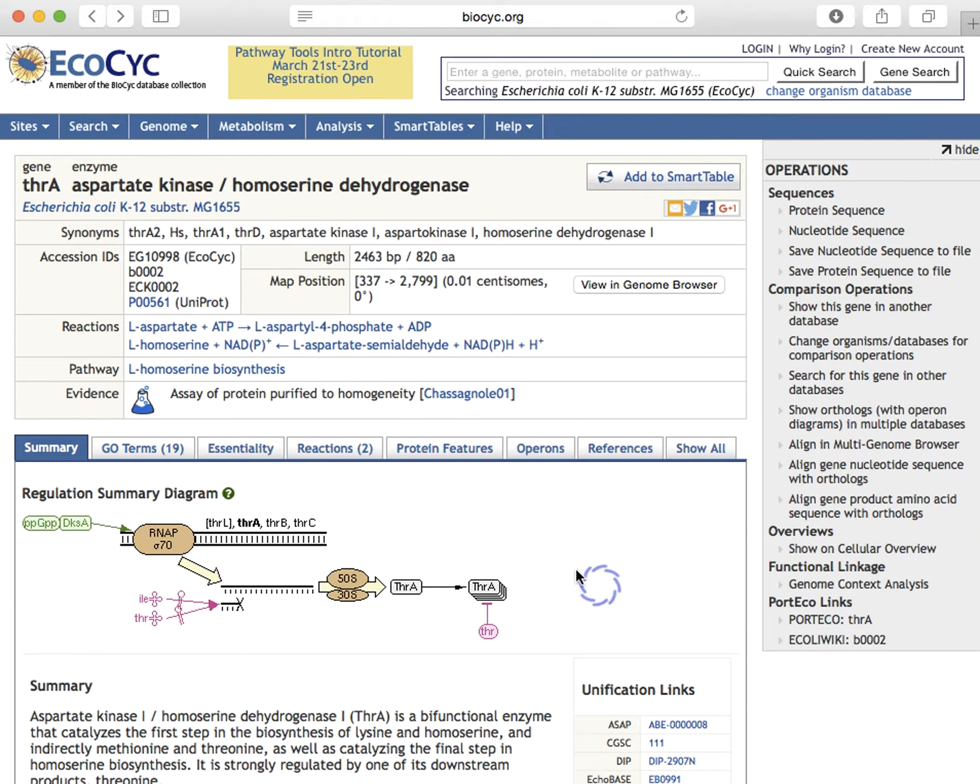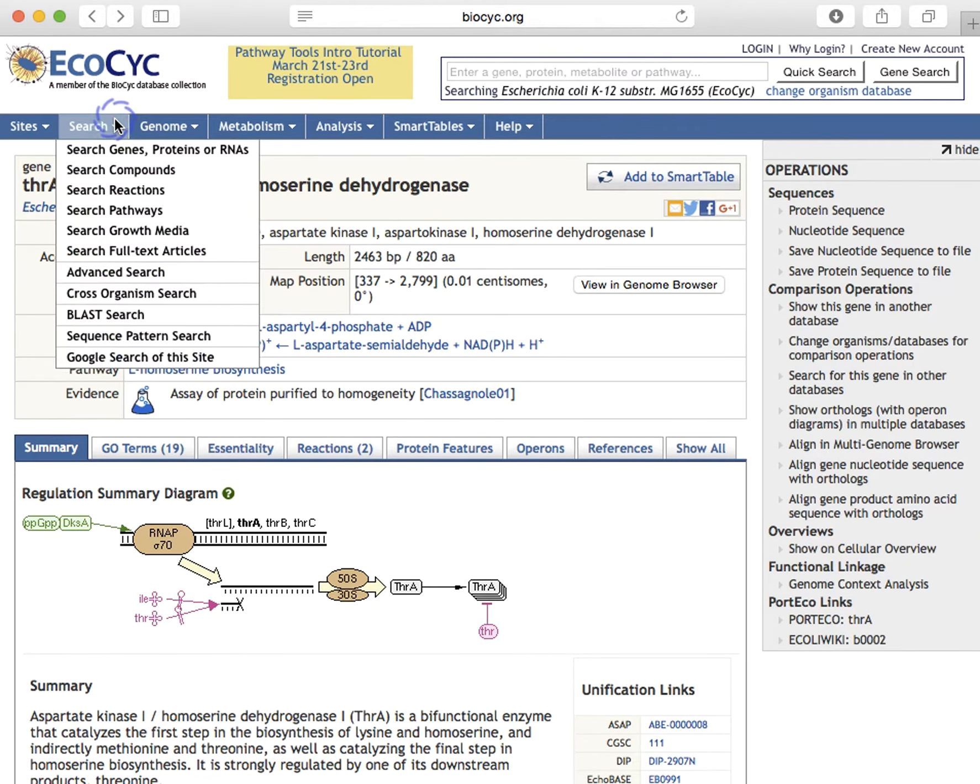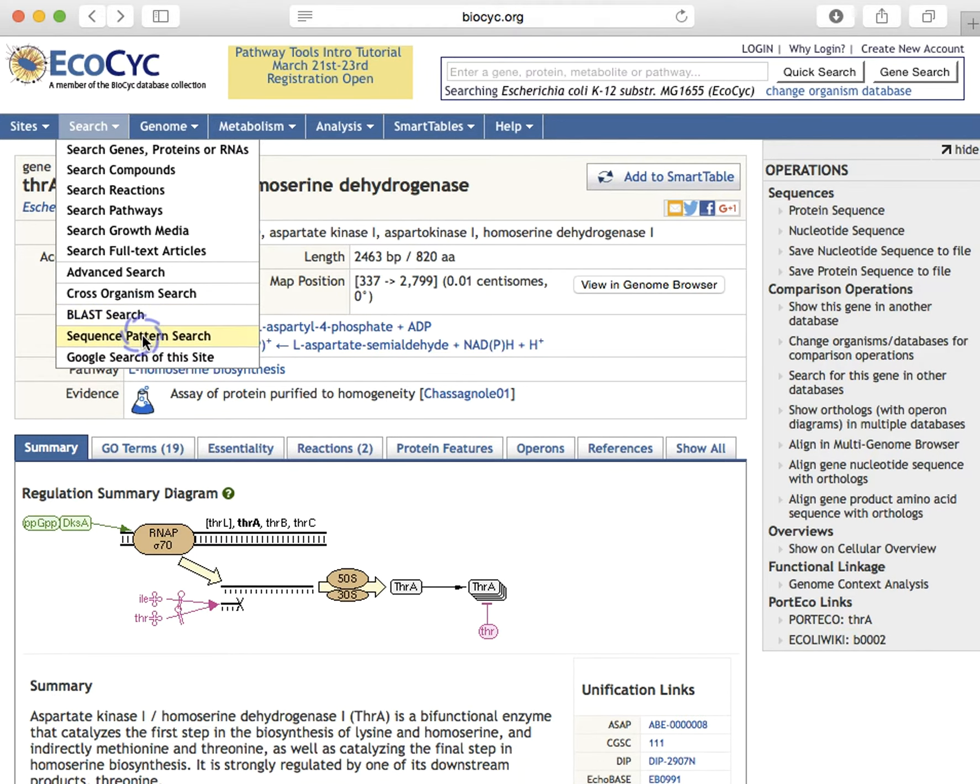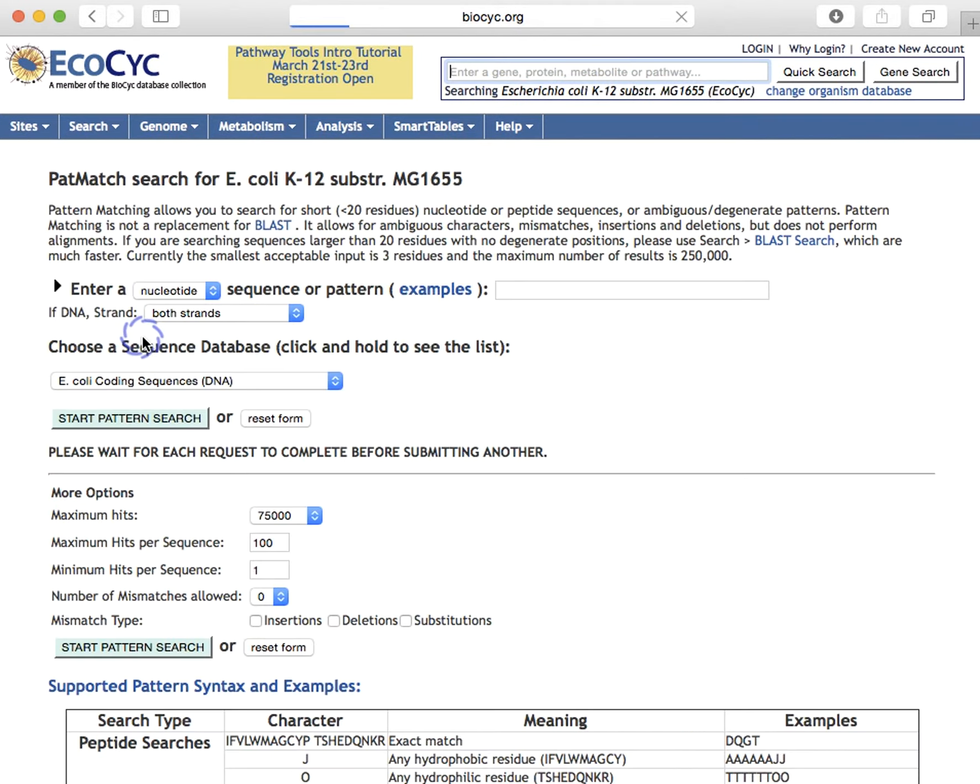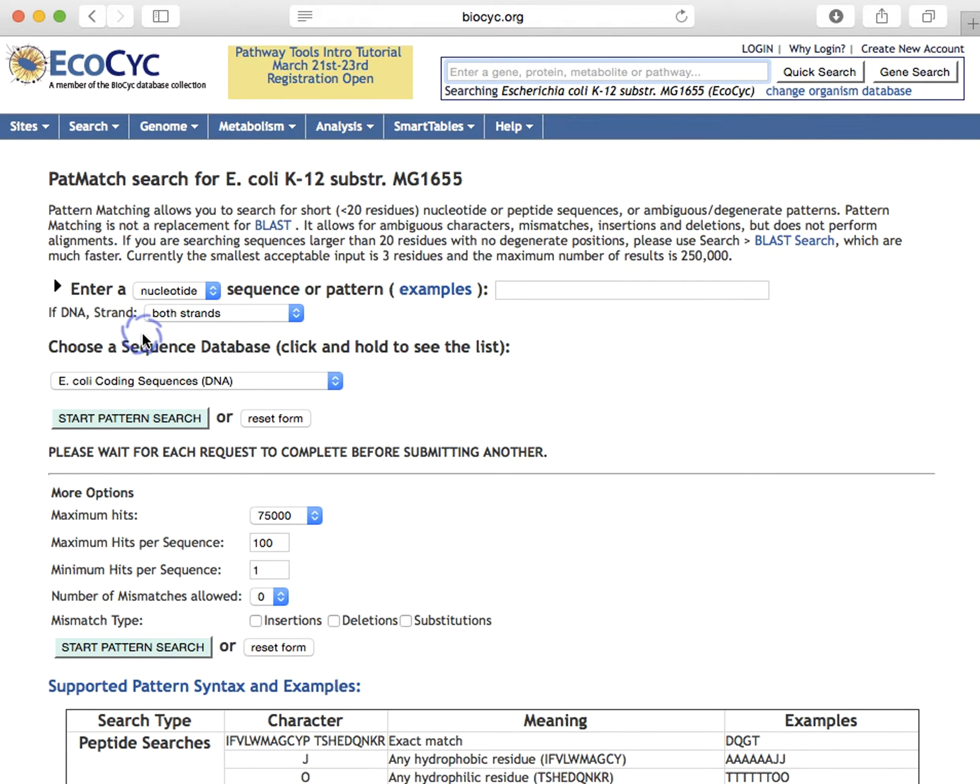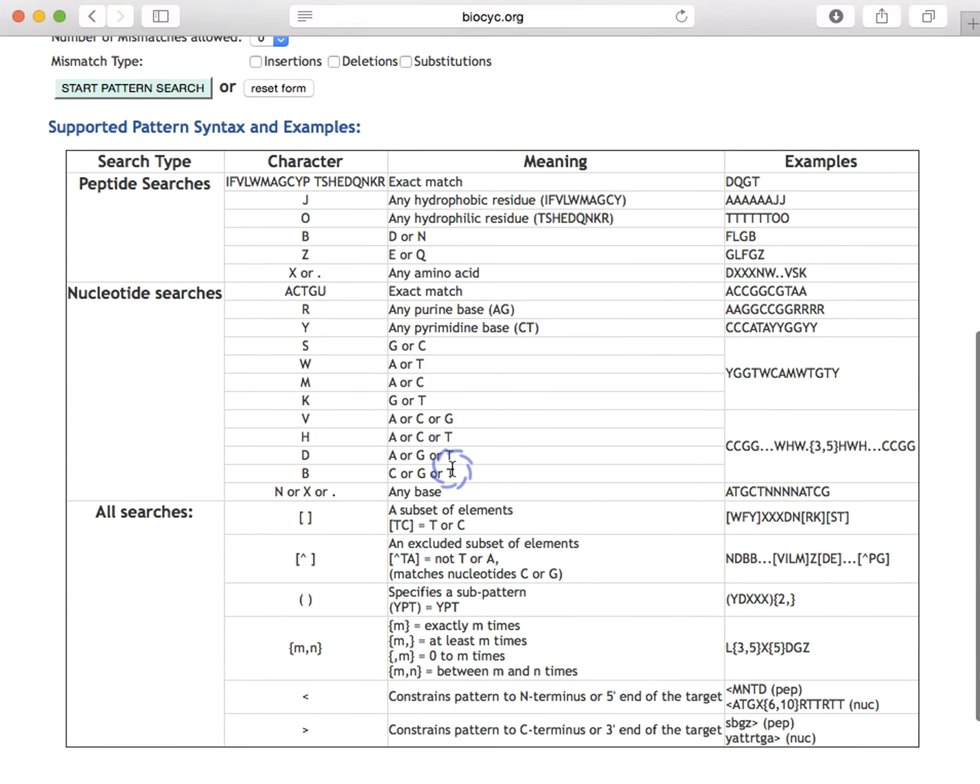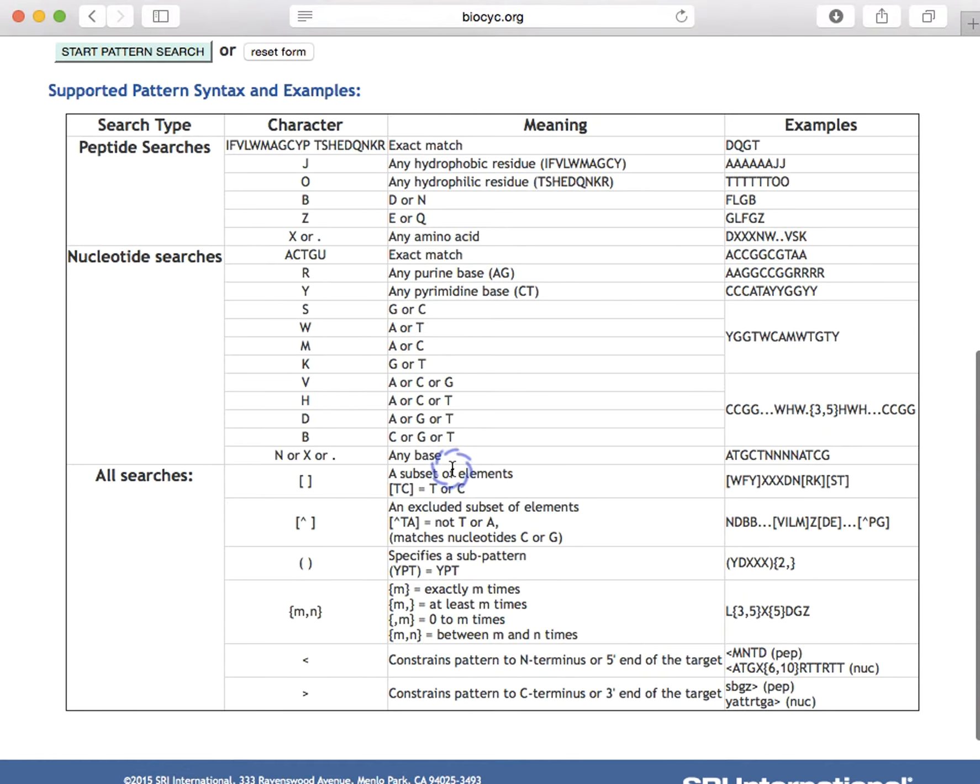BioCyc supports two types of sequence searches under the search menu: BLAST searches here and sequence pattern searches. The BLAST search tool is pretty standard, so we're not going to spend time on that, but let's look at the pattern search tool, which makes use of a software program called PatMatch. PatMatch allows you to search for short patterns only, less than 20 characters, and the pattern language is described in this table at the bottom of the page.